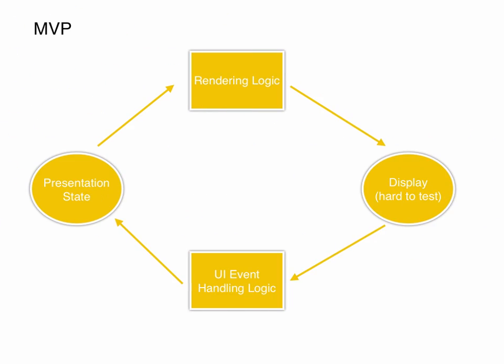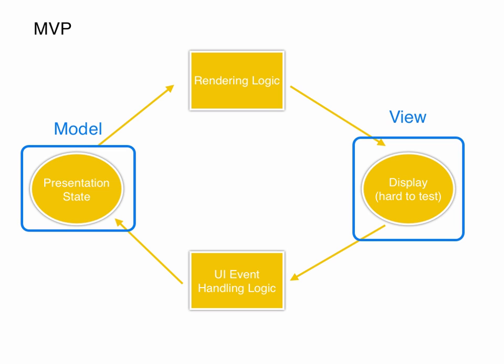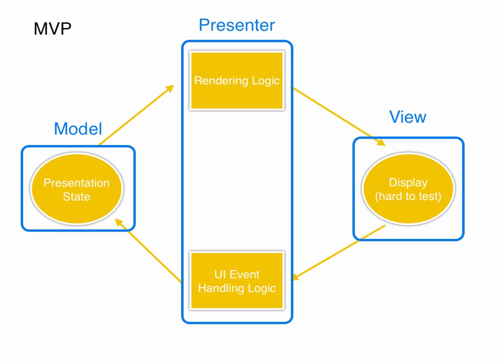Now MVP. As in MVC, the presentation state is the model. However, the view includes just the display code. The rendering logic and UI event handling code are now included in the presenter component.